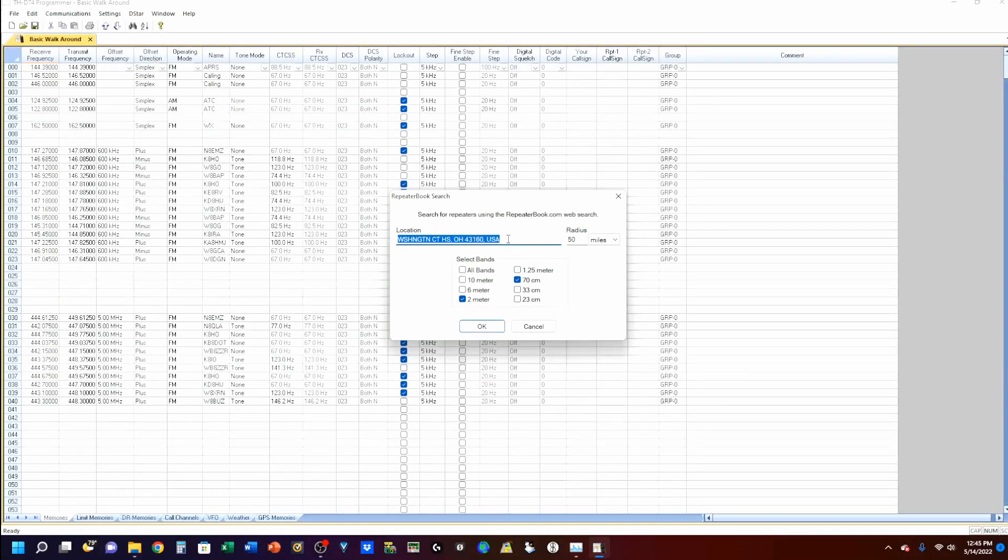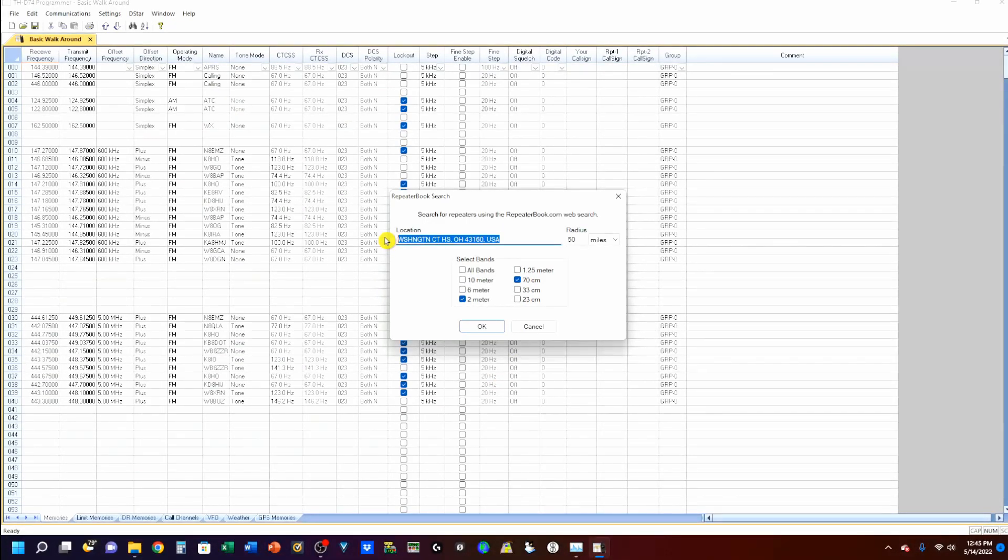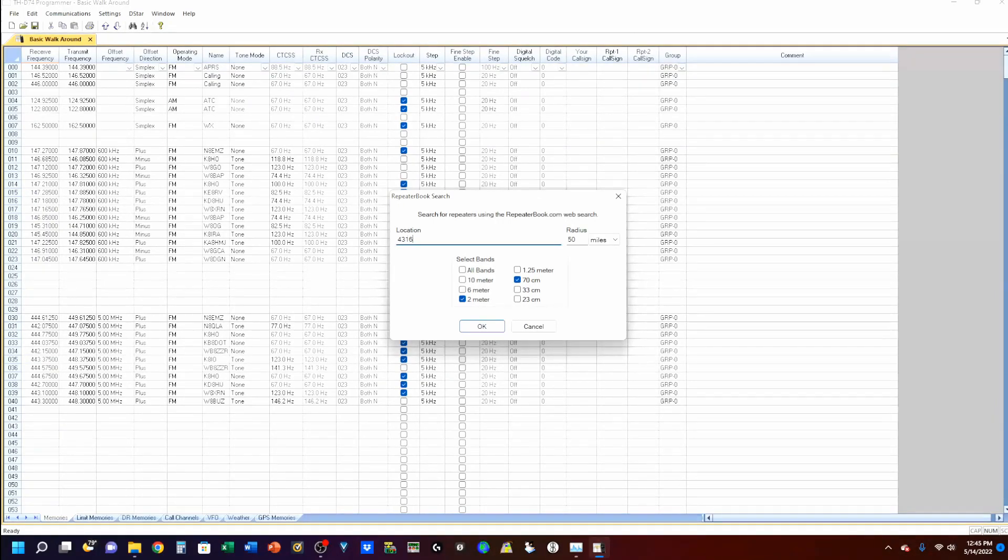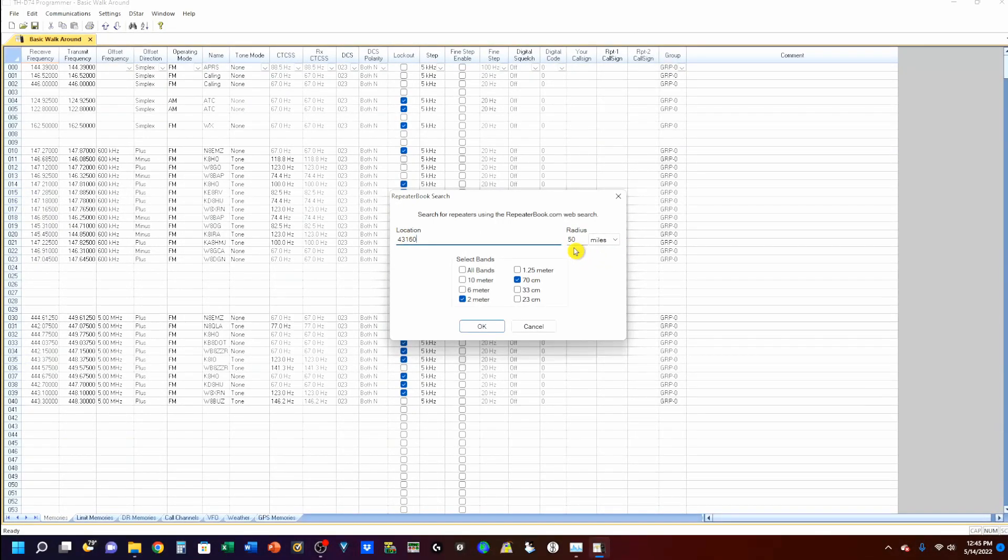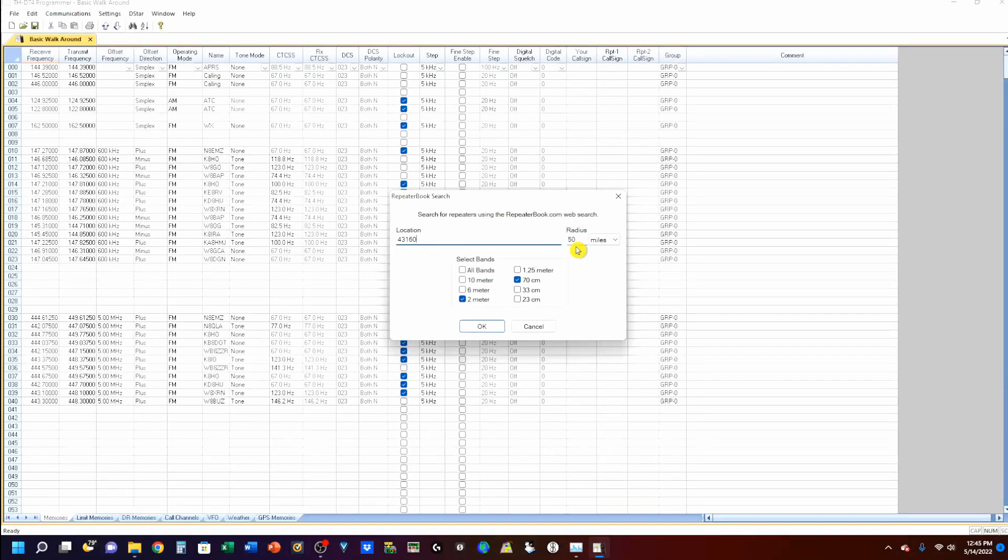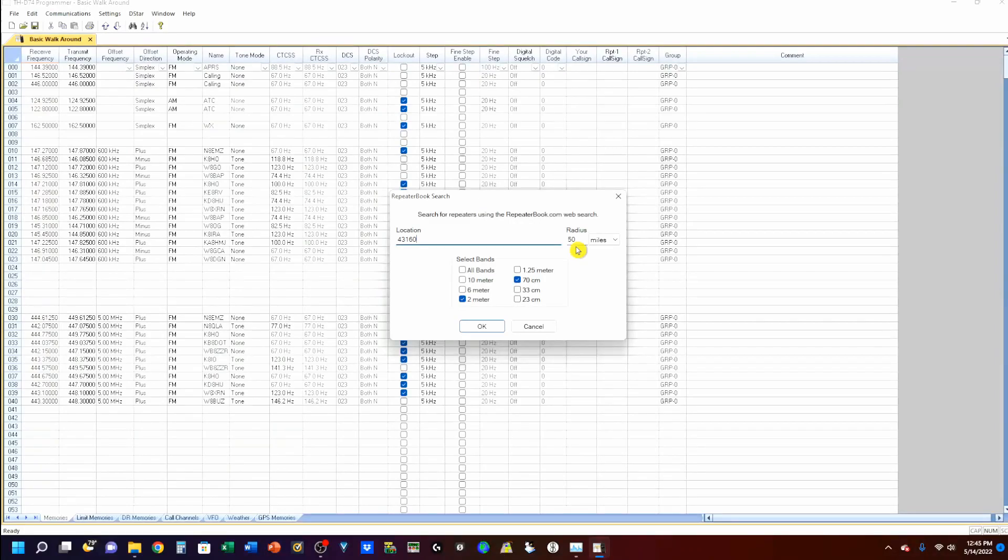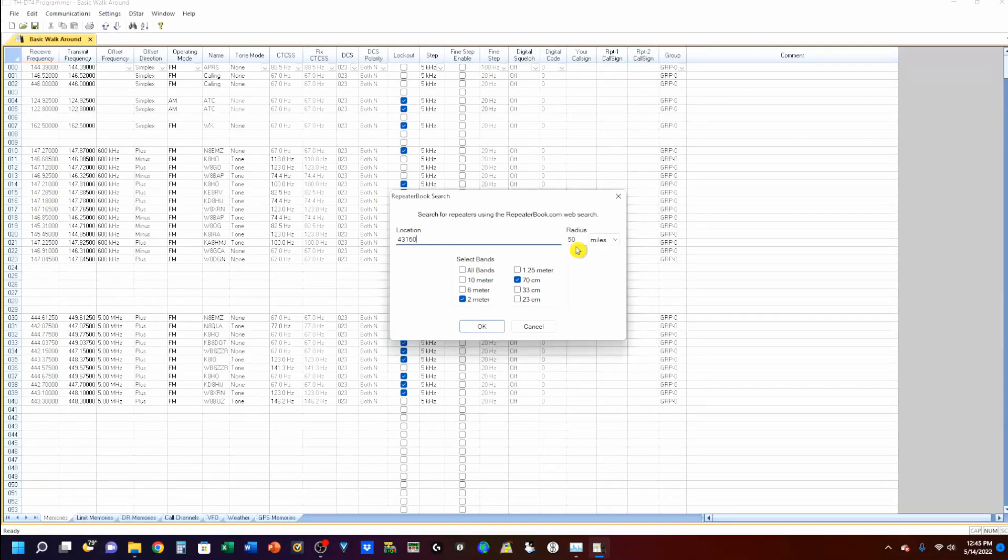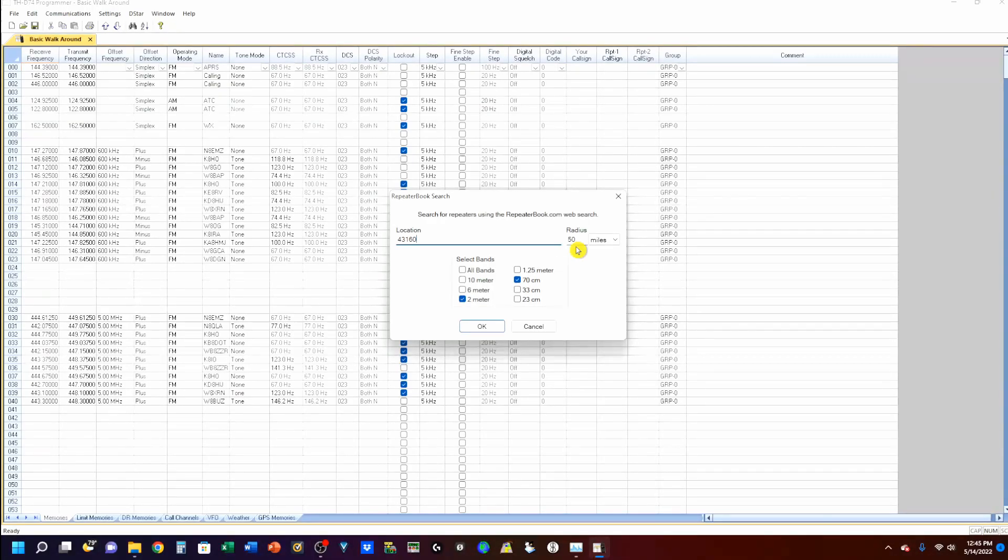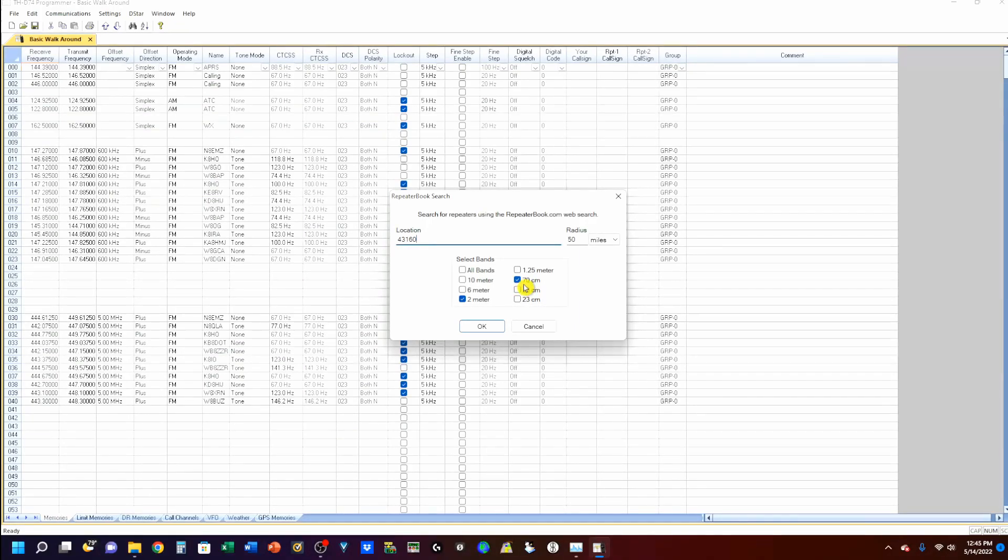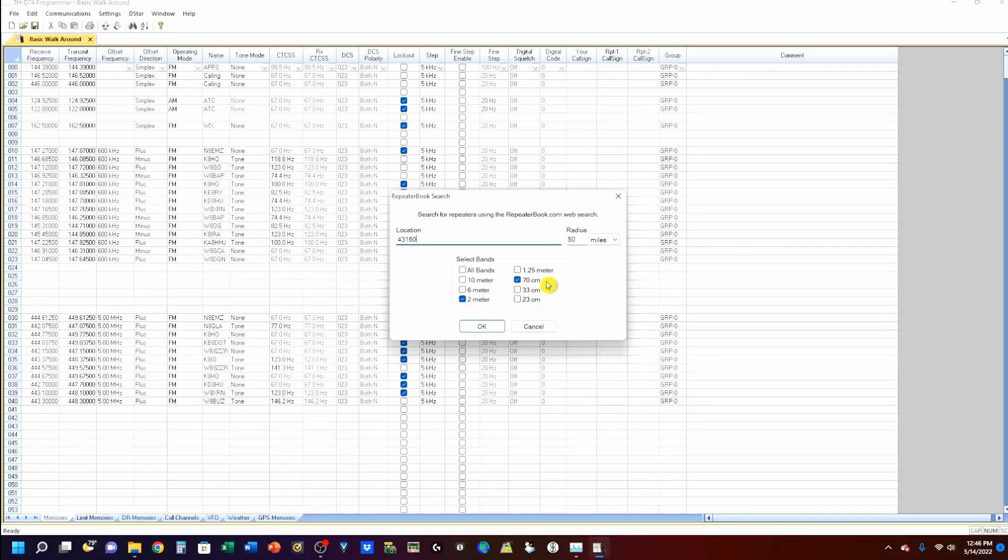I'm going to enter my zip code. I'm going to select 50 mile radius, and the reason I'm using 50 mile radius for a handheld is that I do a lot of mose-ing about in my area. So, if I go up to Columbus, I've got the Columbus Repeaters. If I go to Dayton, I've got the Dayton Repeaters, and so on. I want to select 70 and 2 meters. 70 centimeters is the 440 band.